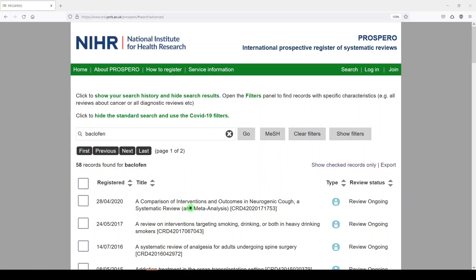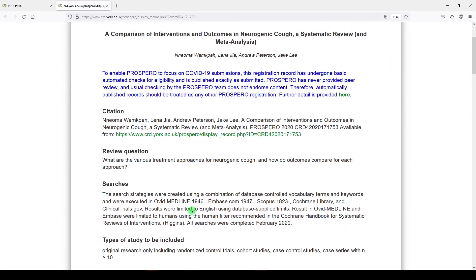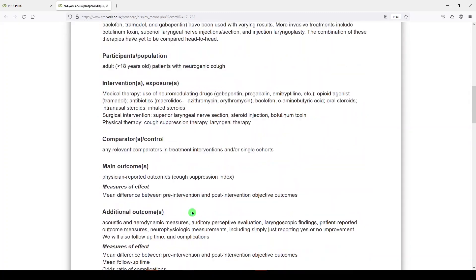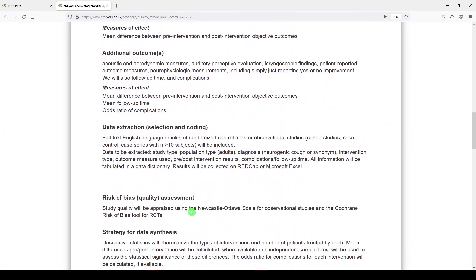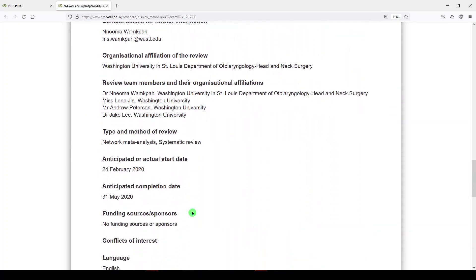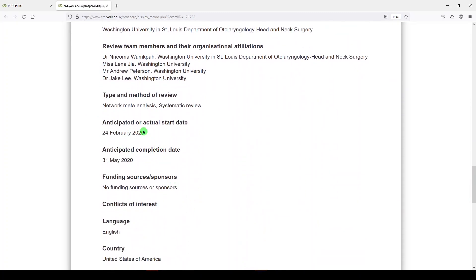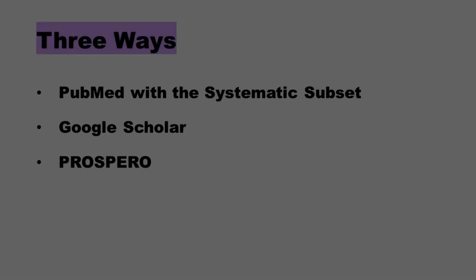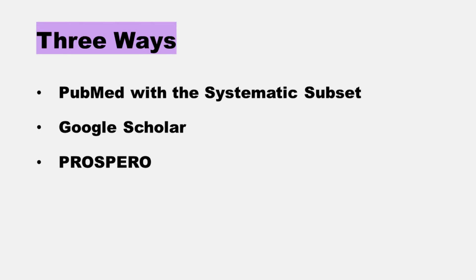You also might click on a review ongoing just to see who's involved, what their protocol looks like, and what their timeline is. Down here at the bottom, you should see an anticipated or actual start date and an anticipated completion date. Those are three ways that you can look for systematic reviews on a topic before you decide to do your own.